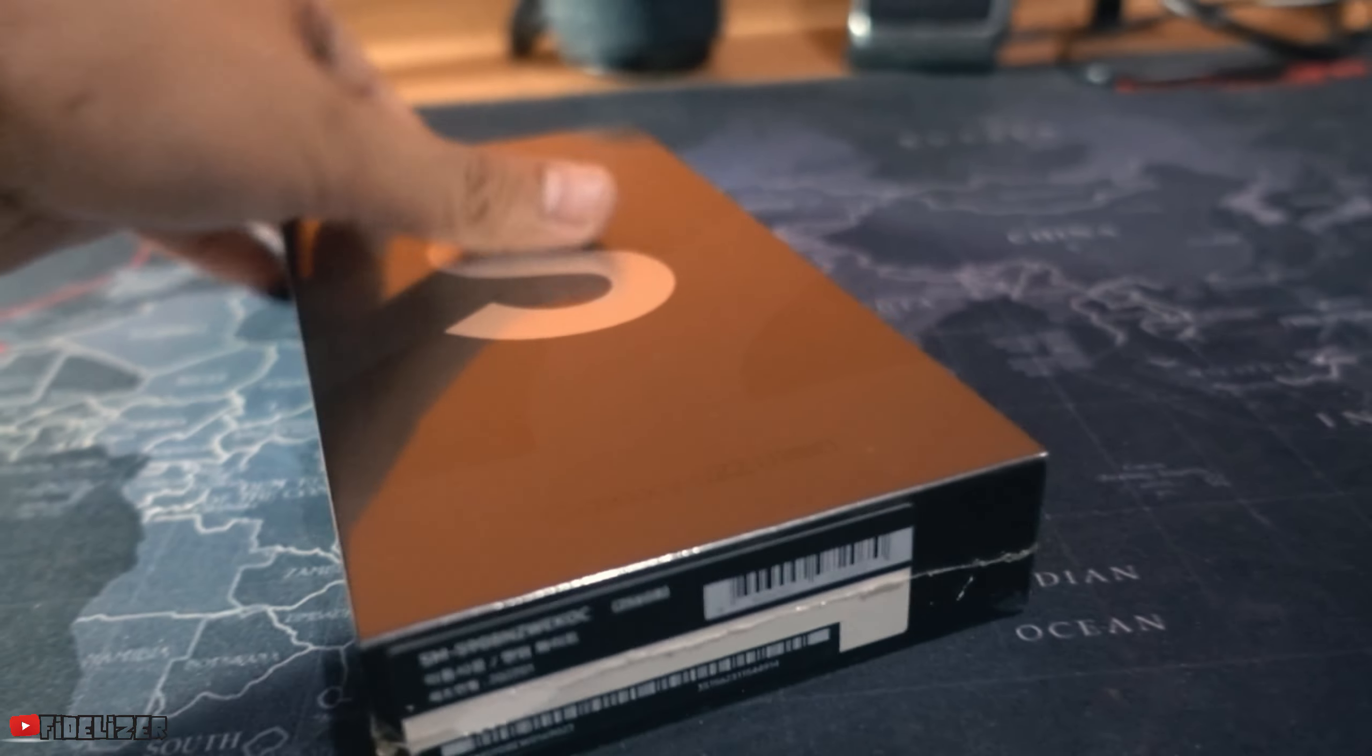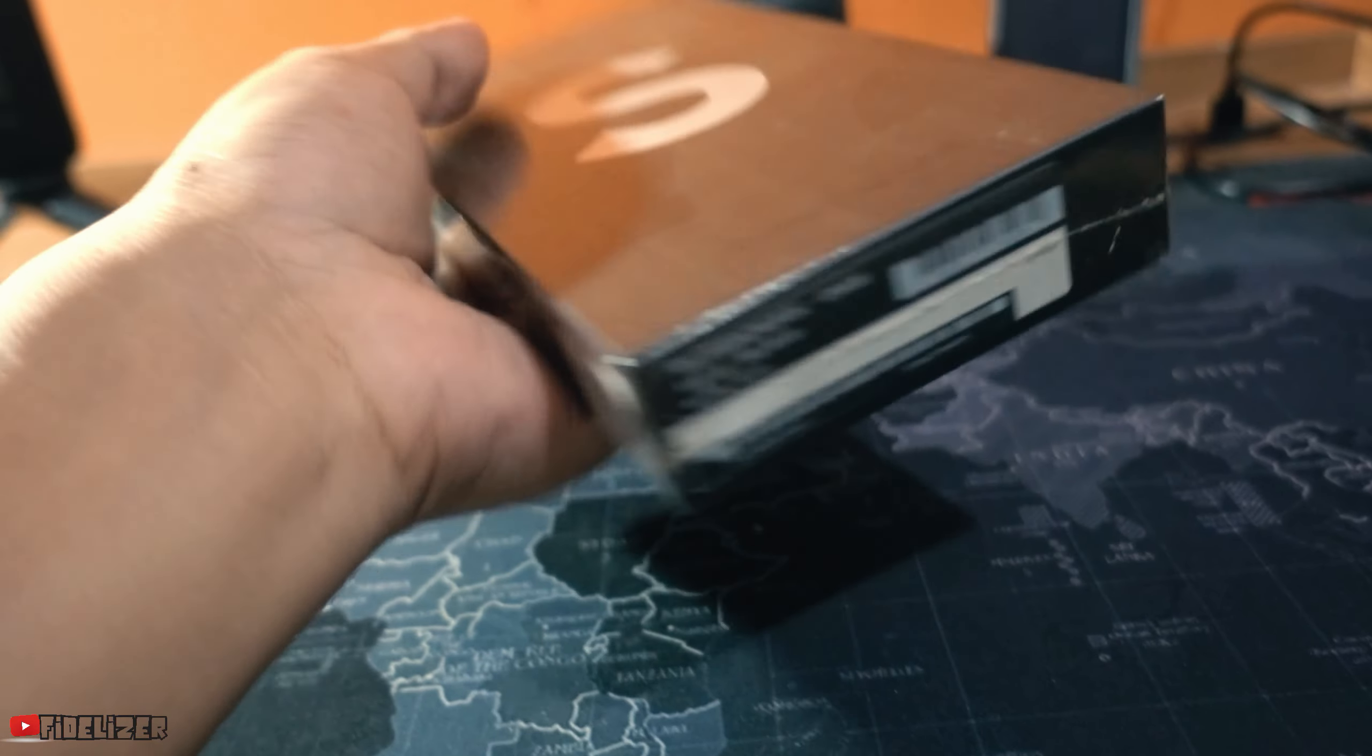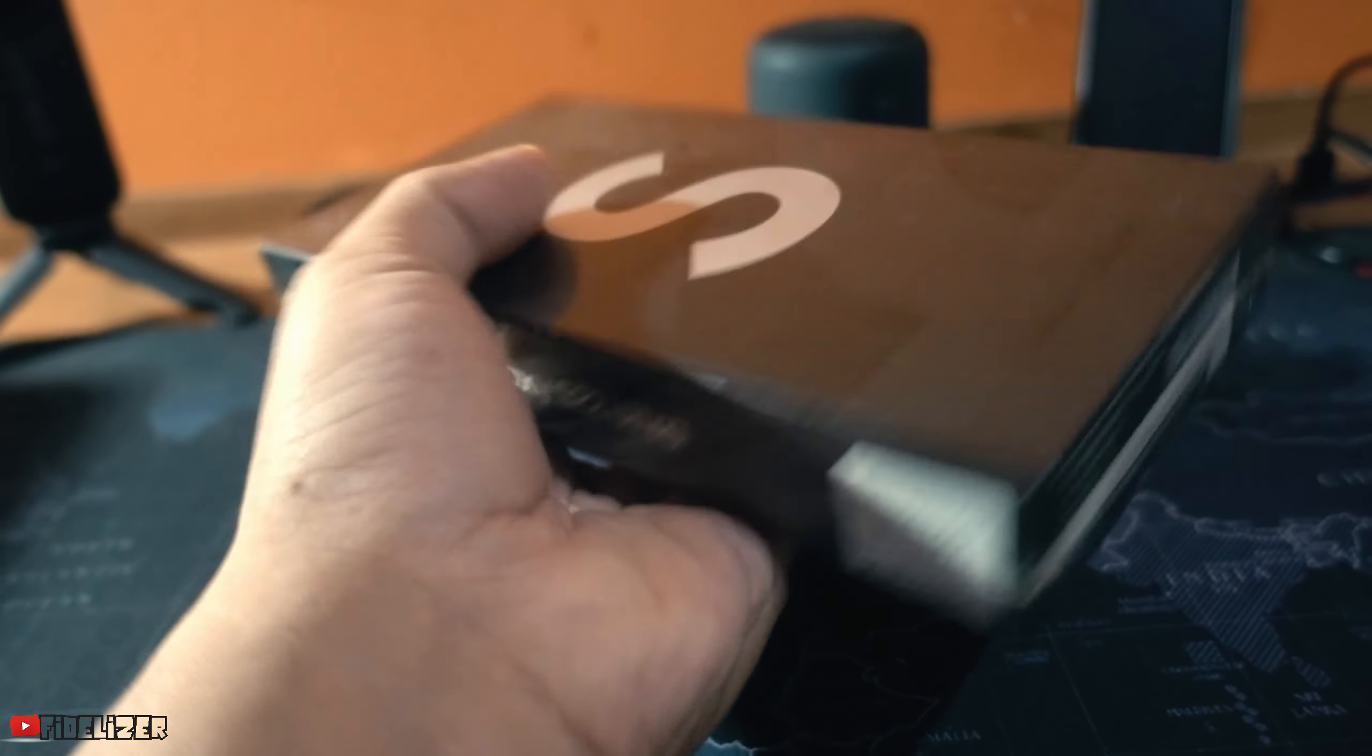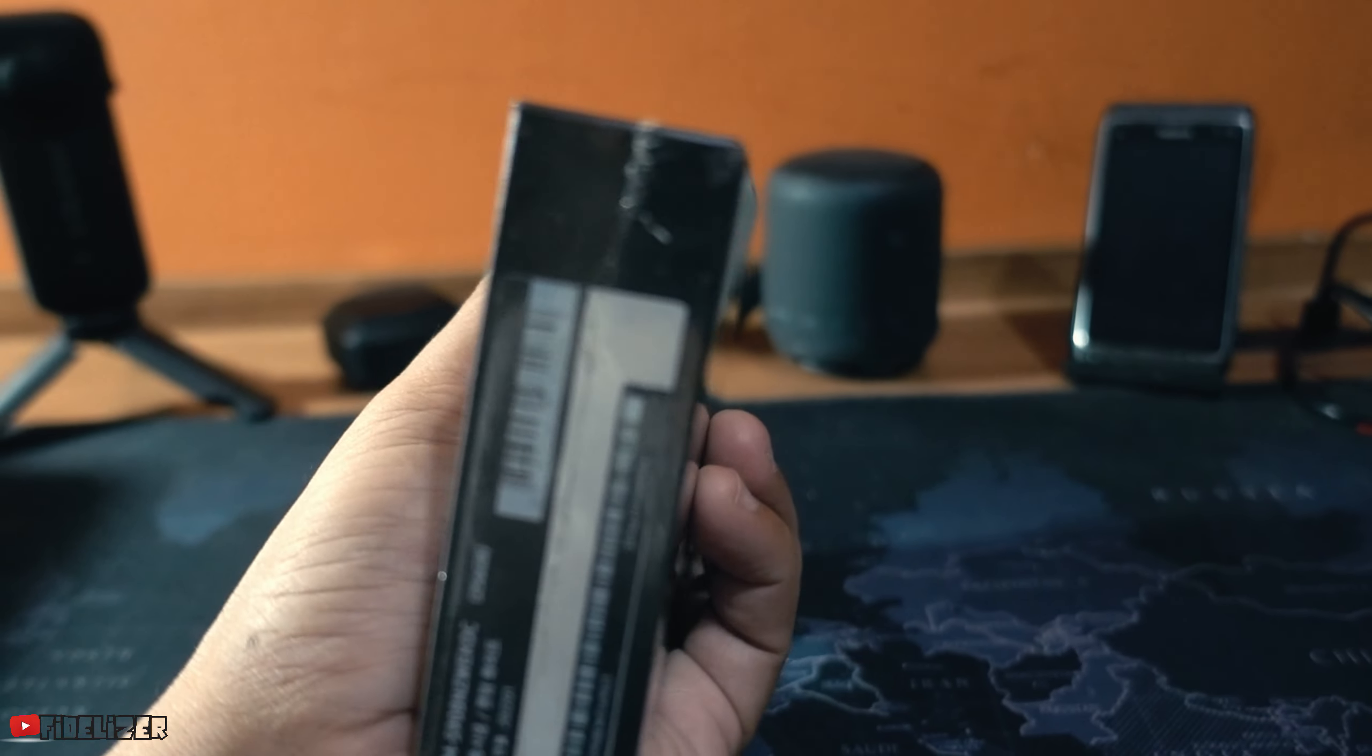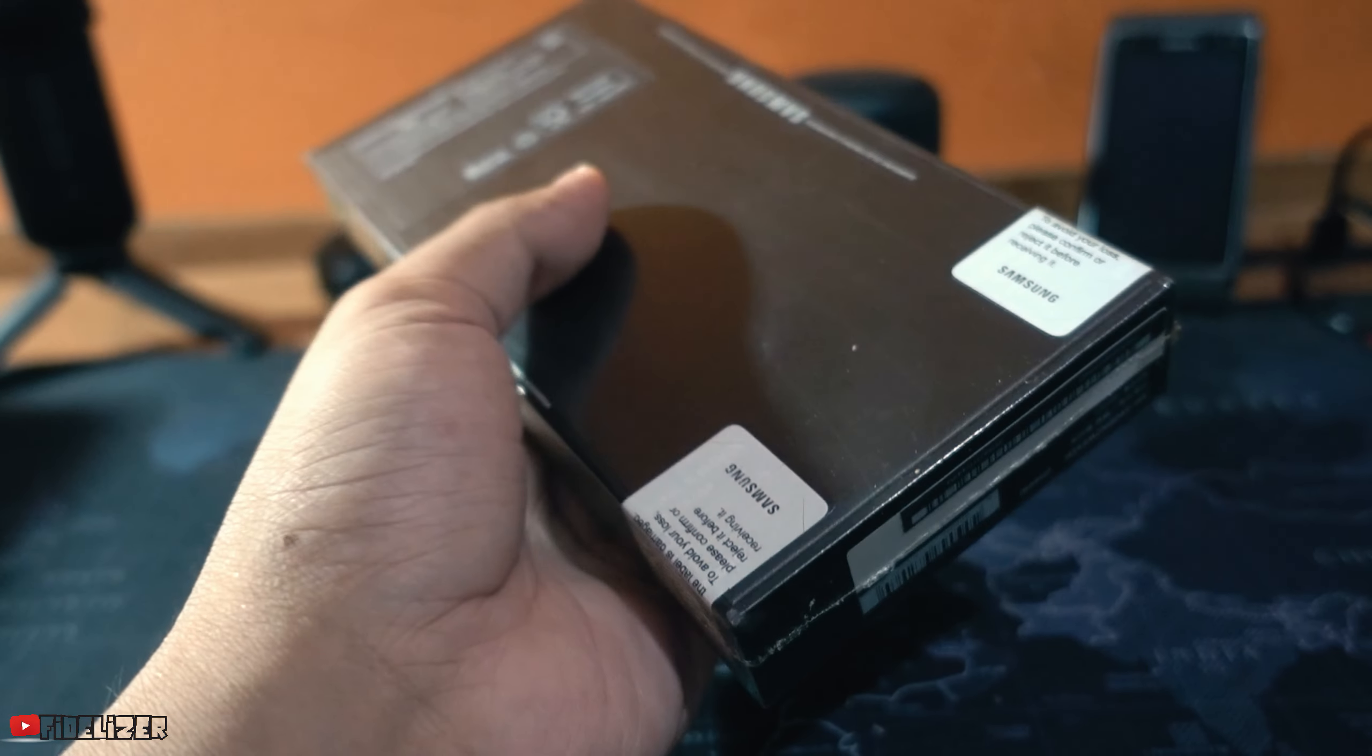Okay, I want to compare this Galaxy S22 Ultra with the Galaxy Note 20 Ultra, the last Note from Samsung that was replaced by this S22 Ultra. Let's see how thick the box is. So thick, very different. Look, this is the difference.